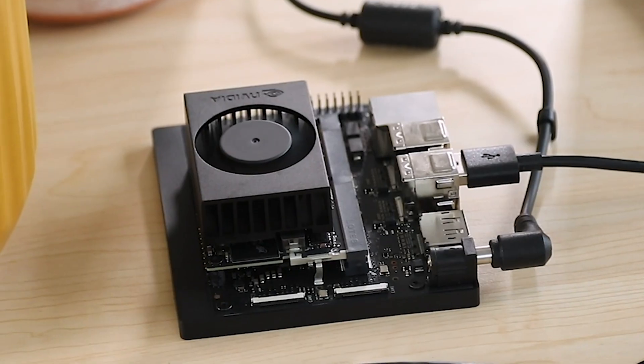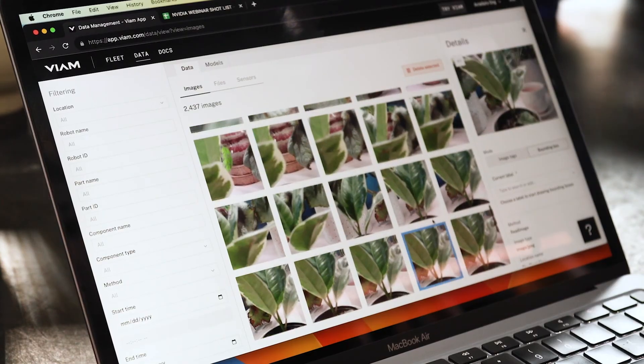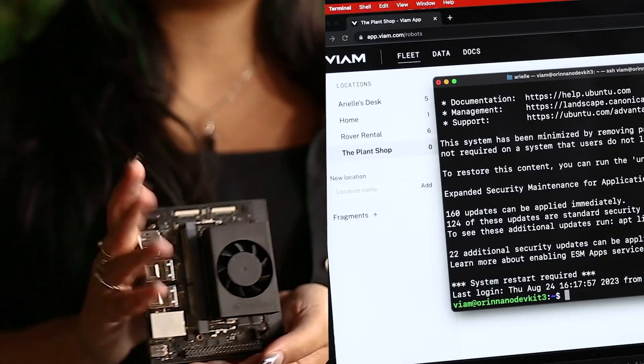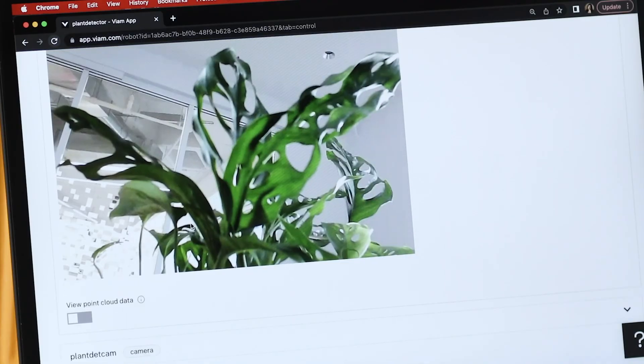My name is Arielle, I'm a developer advocate from VM. VM is a complete software platform that supports every step of your robot development life cycle. With the processing power of NVIDIA's hardware and VM's unified software, building powerful robots has never been simpler. Installing VM Server on an NVIDIA board and beginning to configure and control your robot can be done in a matter of minutes.